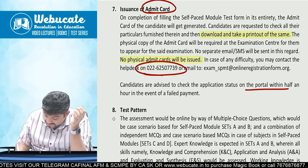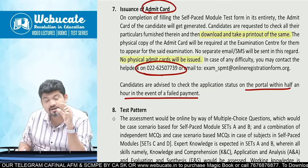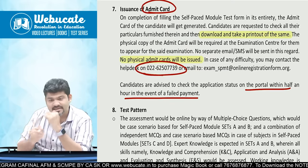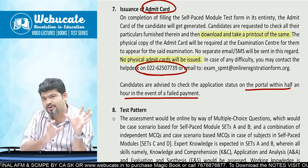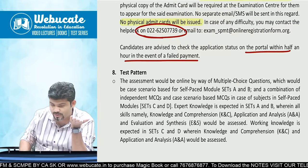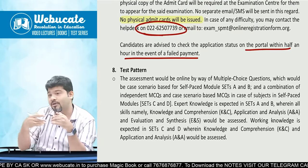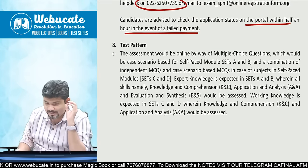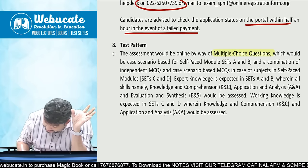Candidates are advised to check their application status on the portal within half an hour in case of a failed payment event. If the amount was deducted from your account but the transaction shows as failed, a refund should come. There is no need to panic in such cases.